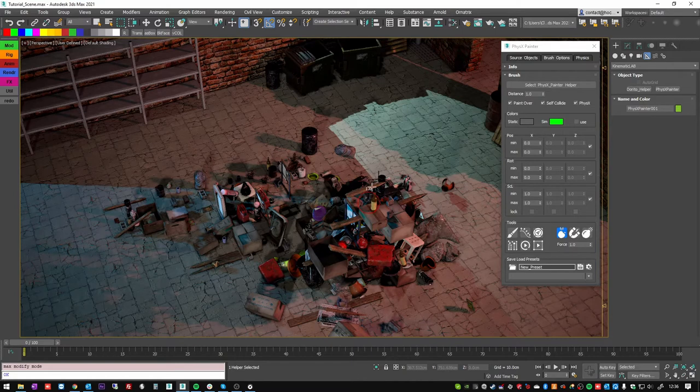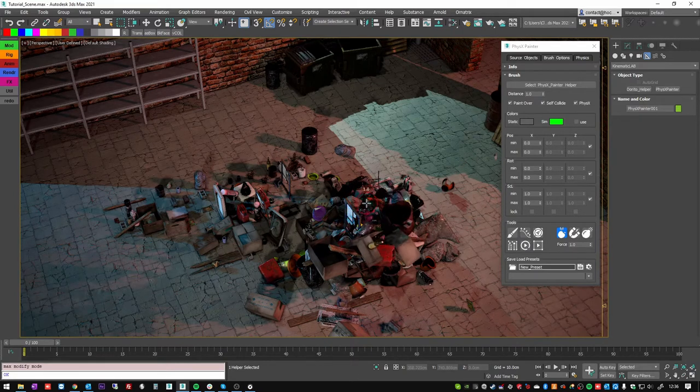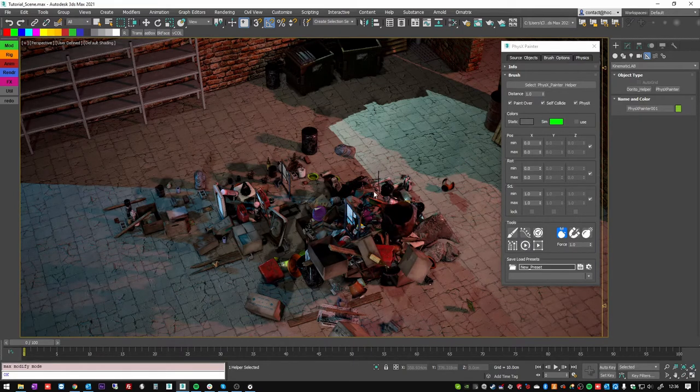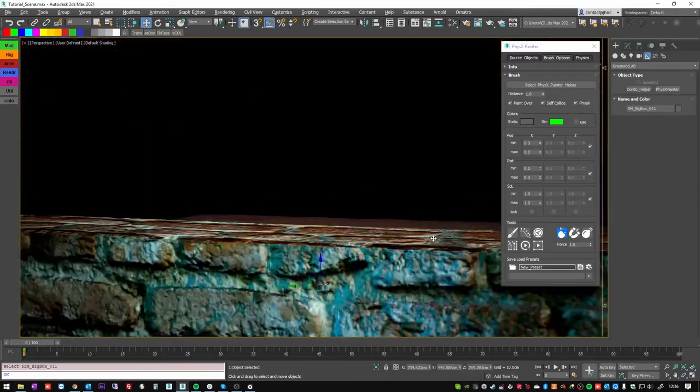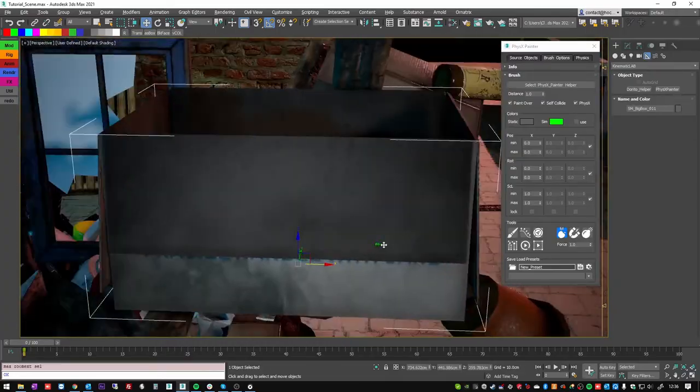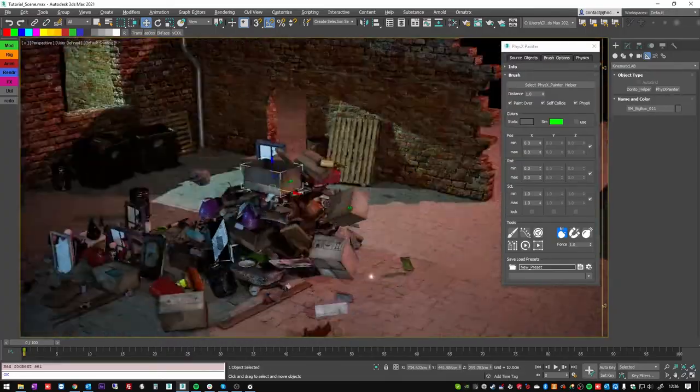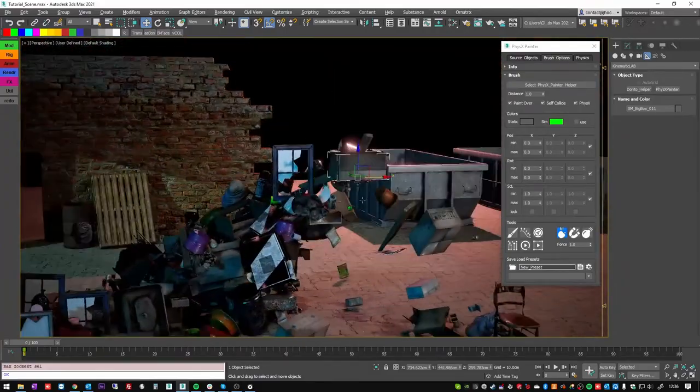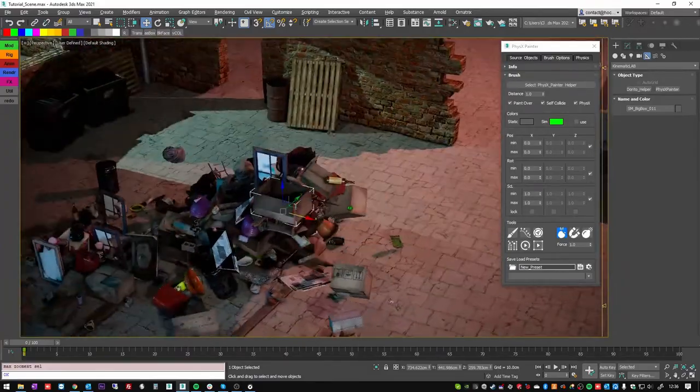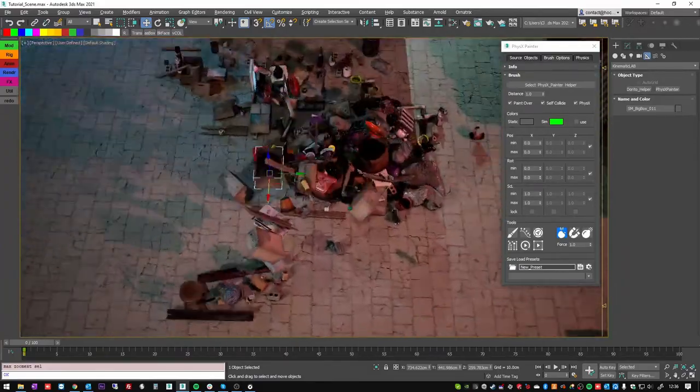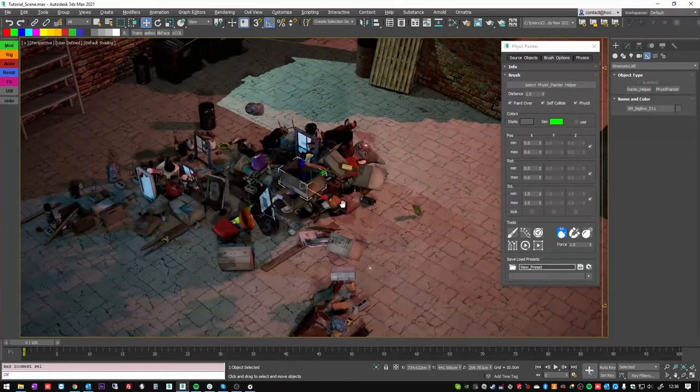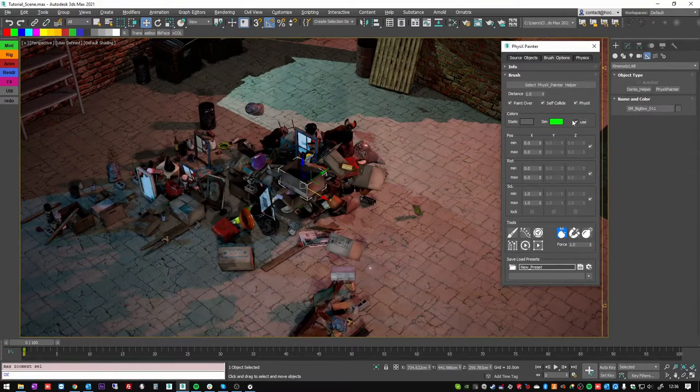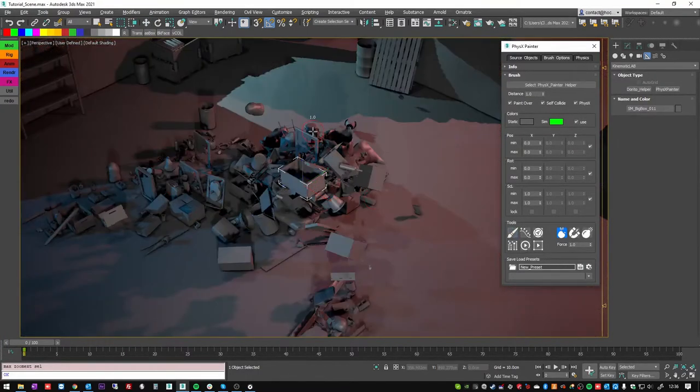So some assets might be flying or not looking like they are physically correctly placed. I'll just quit the tool and show you, for example, here, those assets are just flying, which can be cool, but it's not what I want in this case. So I will turn this on and go back to my brush.